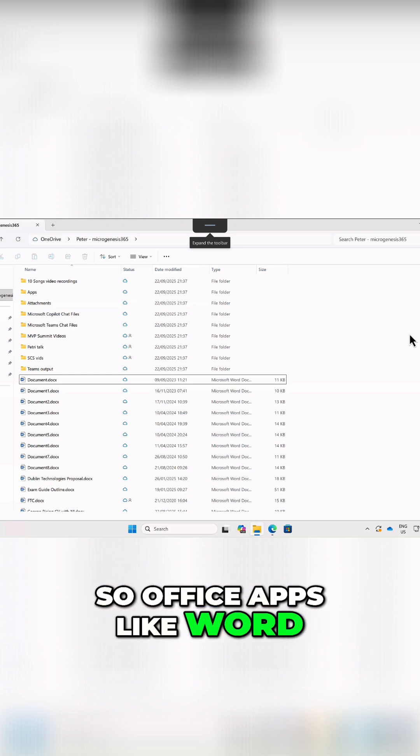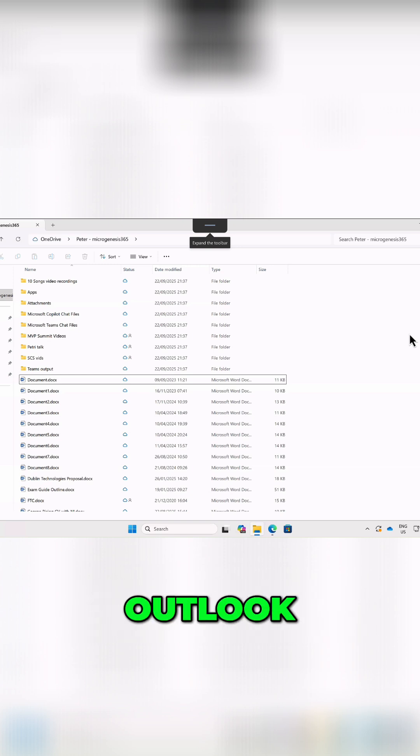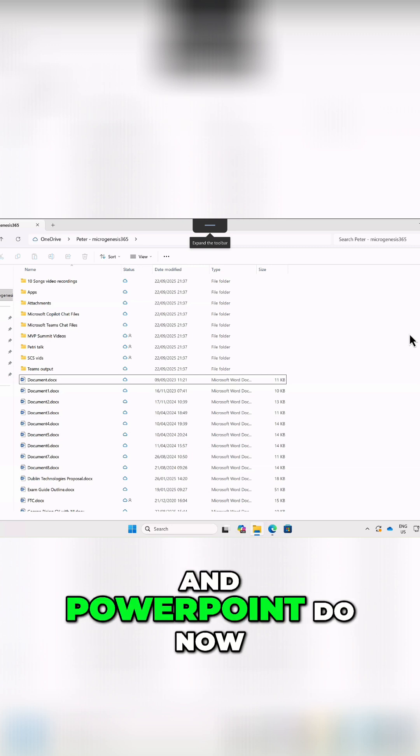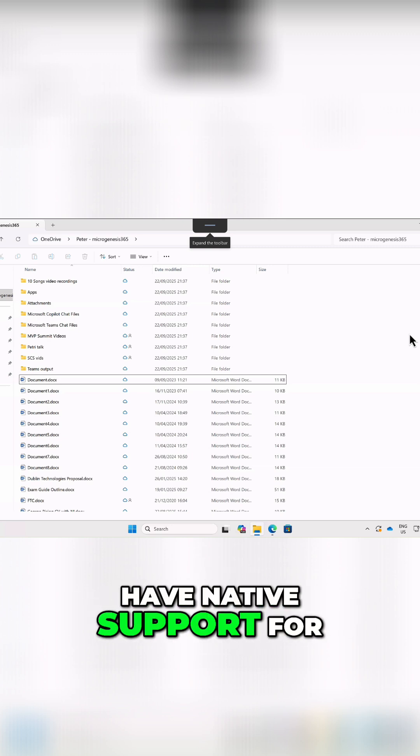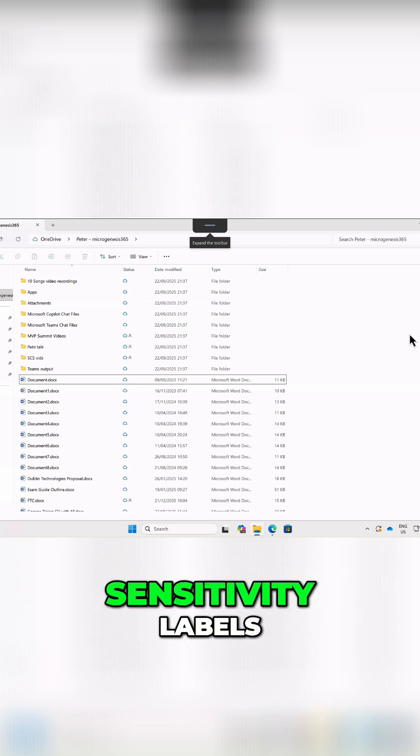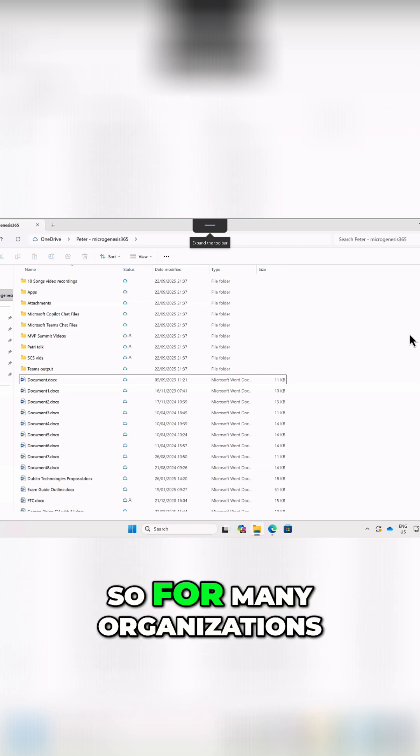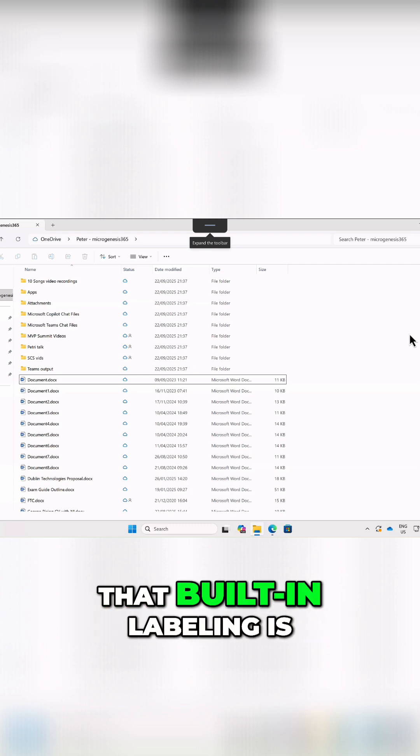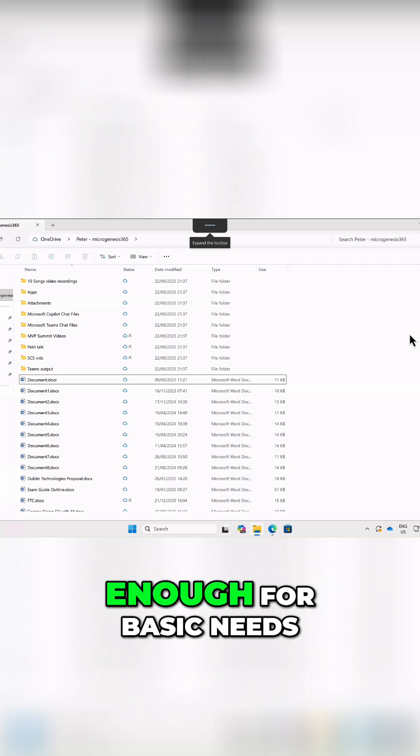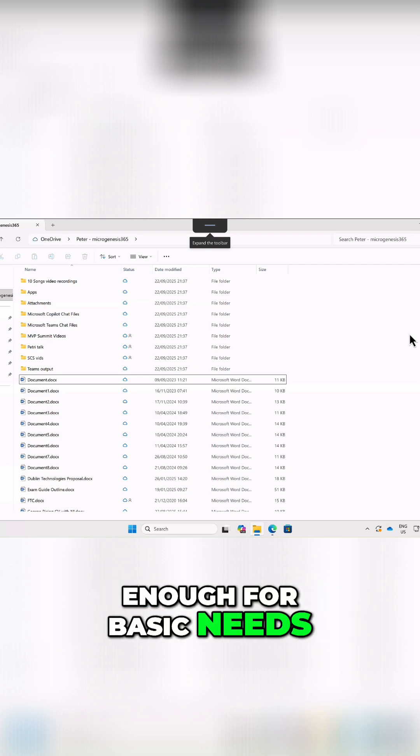So Office apps like Word, Excel, Outlook, and PowerPoint do now have native support for sensitivity labels. So for many organizations, that built-in labeling is enough for basic needs.